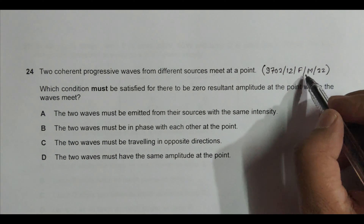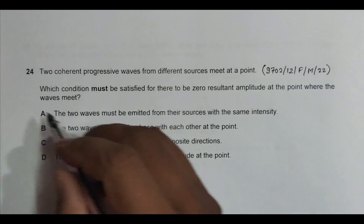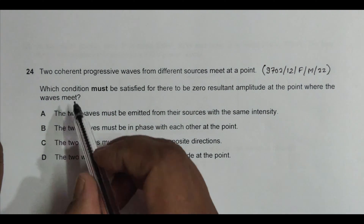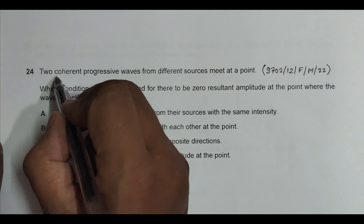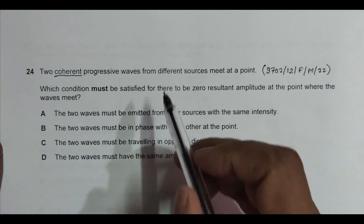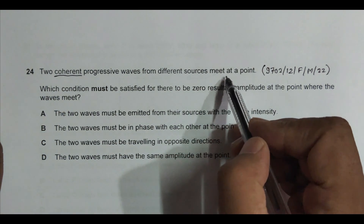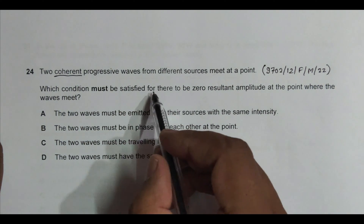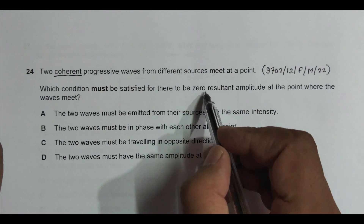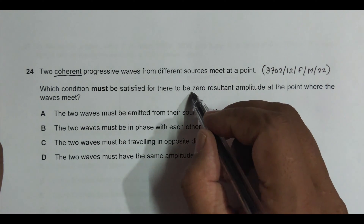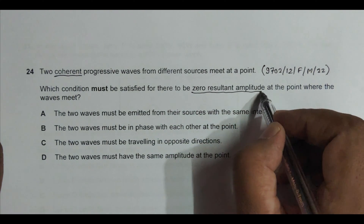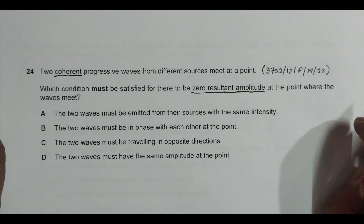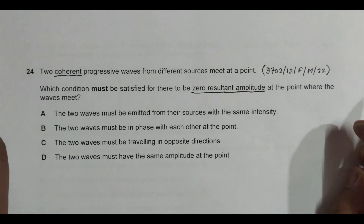This is the 2022 February/March session, Paper 1 and 2, question number 24. It's about the chapter on superposition. It says that two coherent progressive waves from different sources meet at a point. Which condition must be satisfied for there to be zero resultant amplitude at the point where the two waves meet?